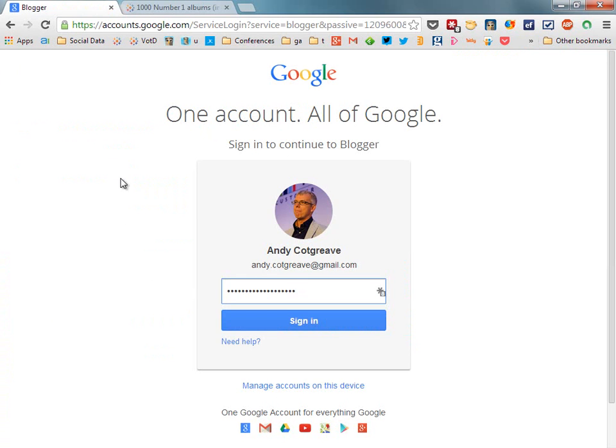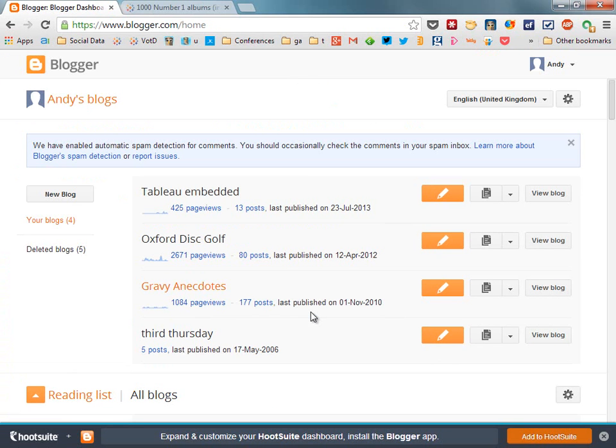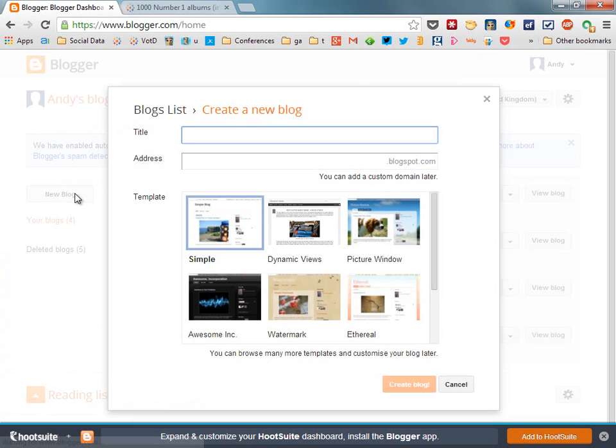I'm going to use Blogger to create a brand new blog so the first thing I need to do is sign in. That gets me into the Blogger homepage and what I'm going to do is create a new blog, press the button new blog on the left hand side,